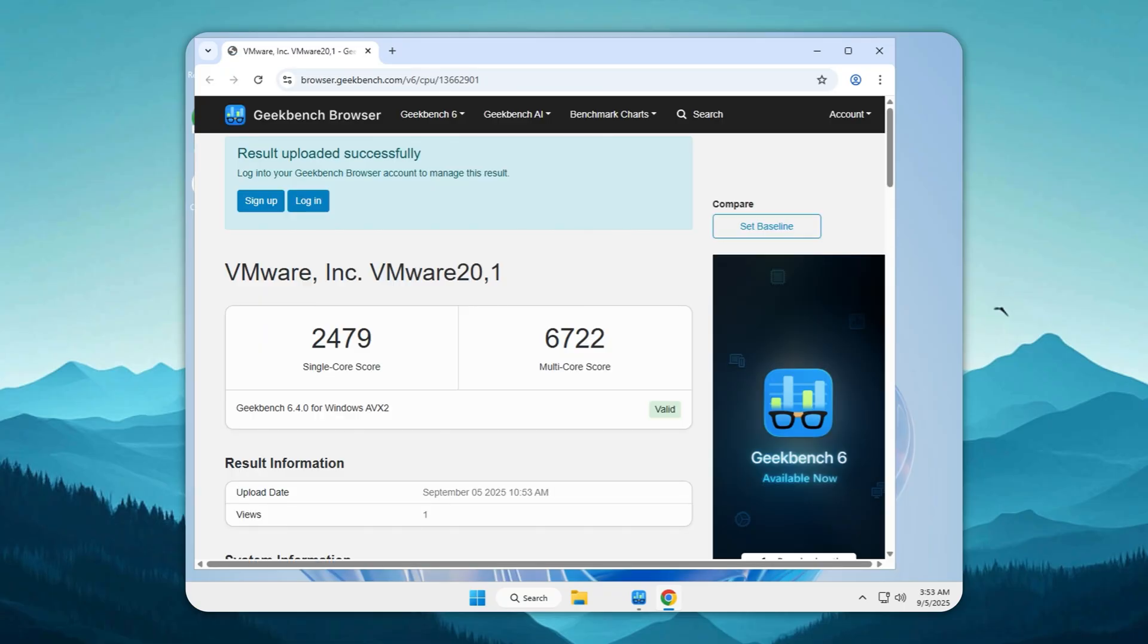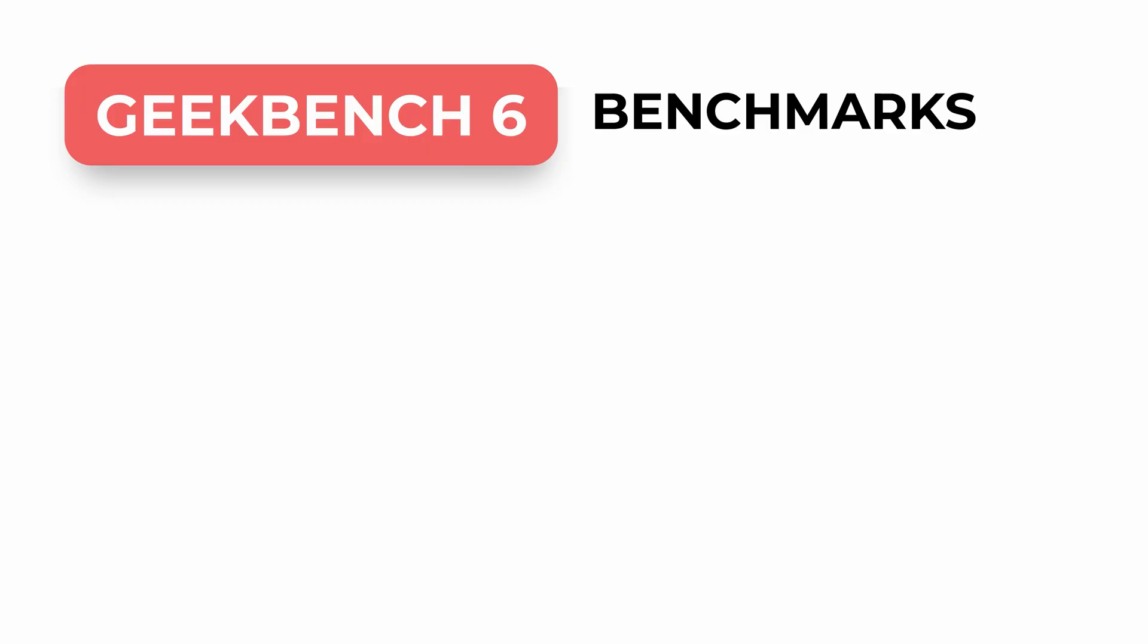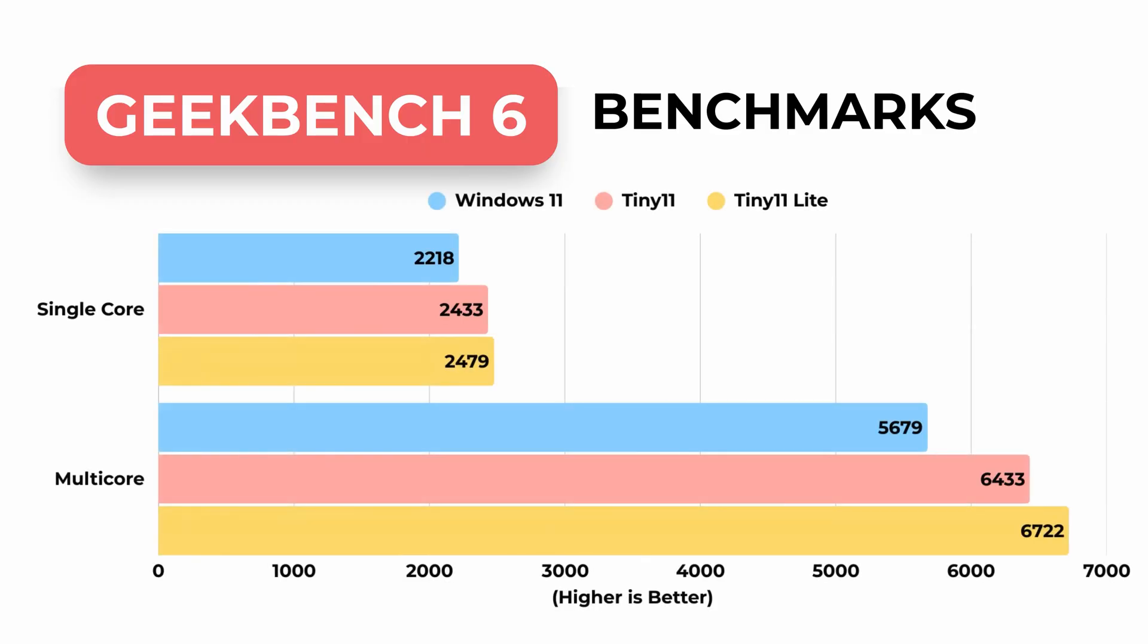After running Geekbench 6, Tiny 11 Lite scores 2,479 single-core and 6,722 multi-core. Check the graph I've put together to see the results for yourself.